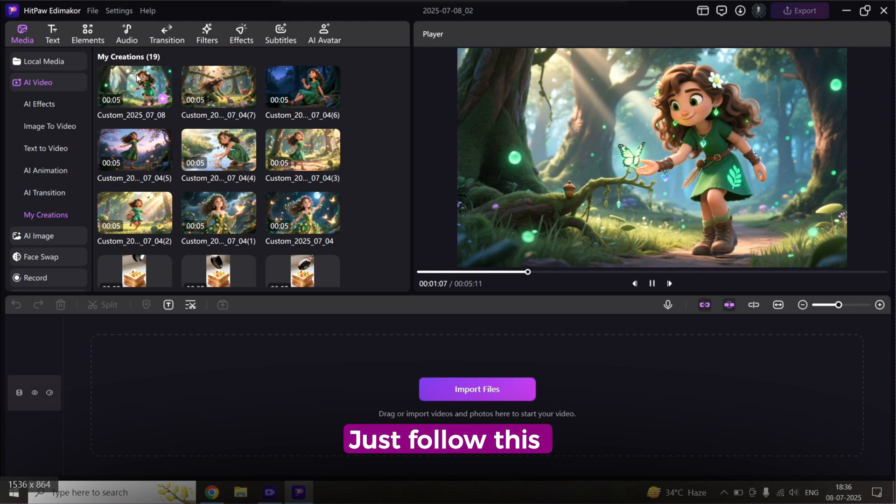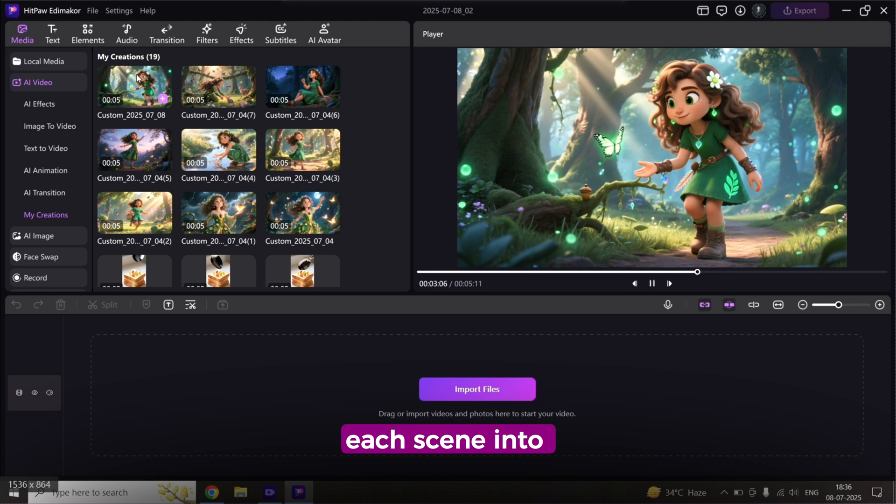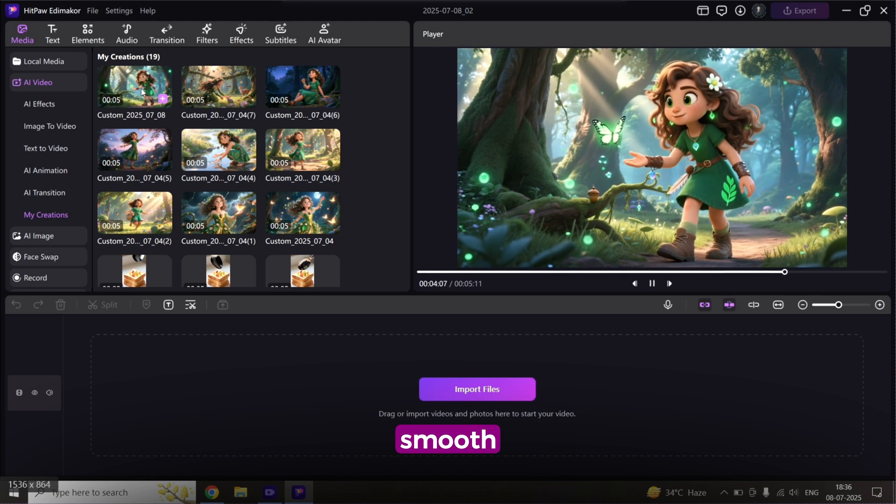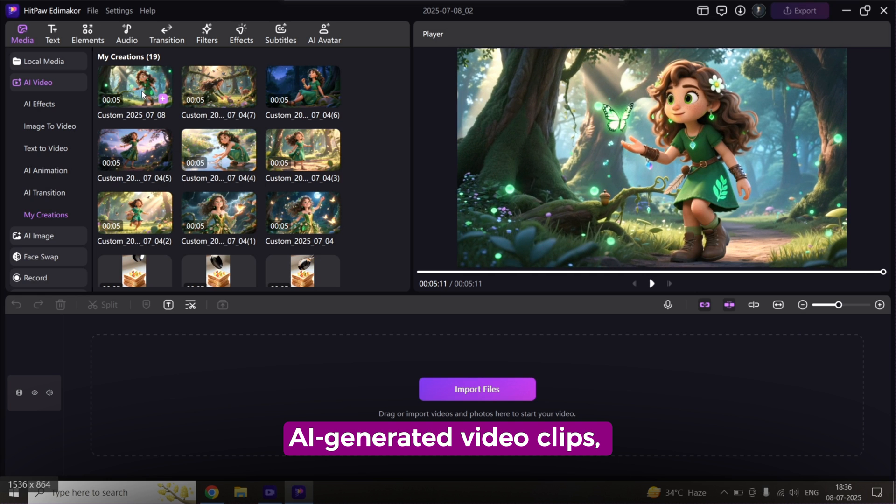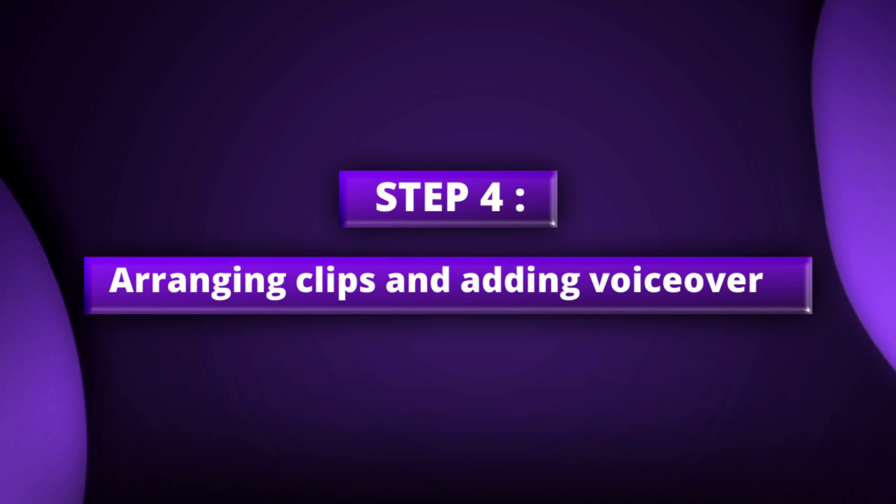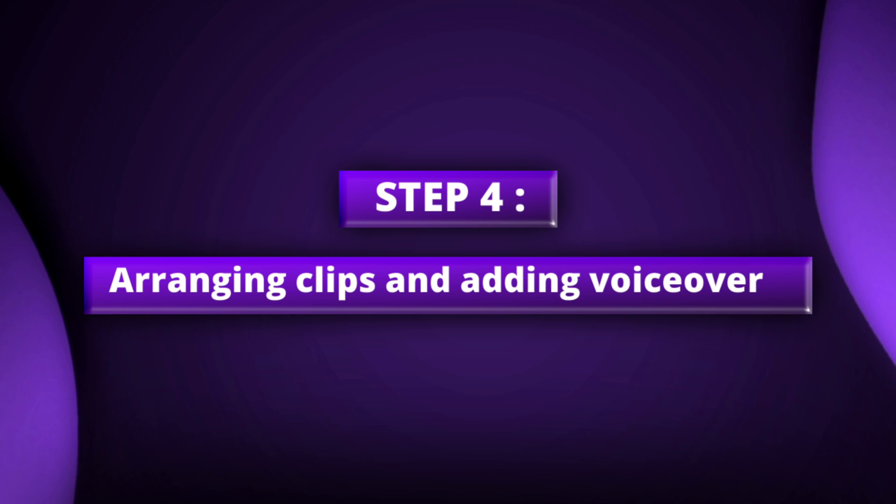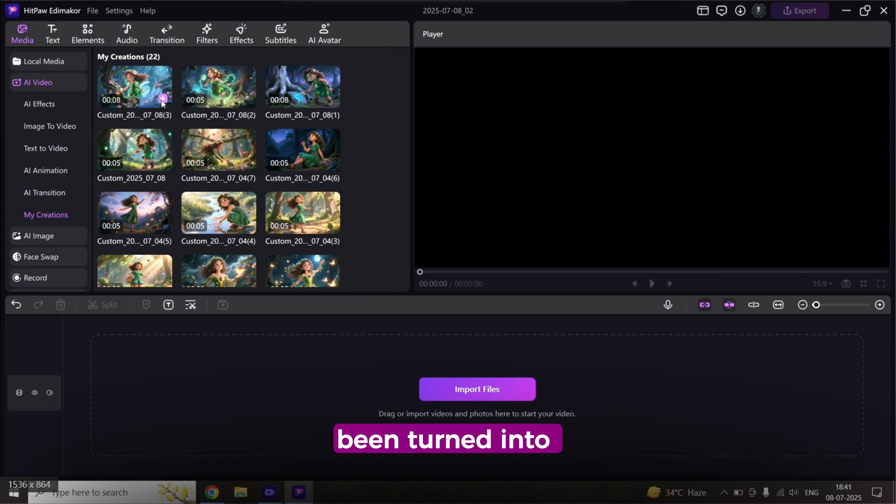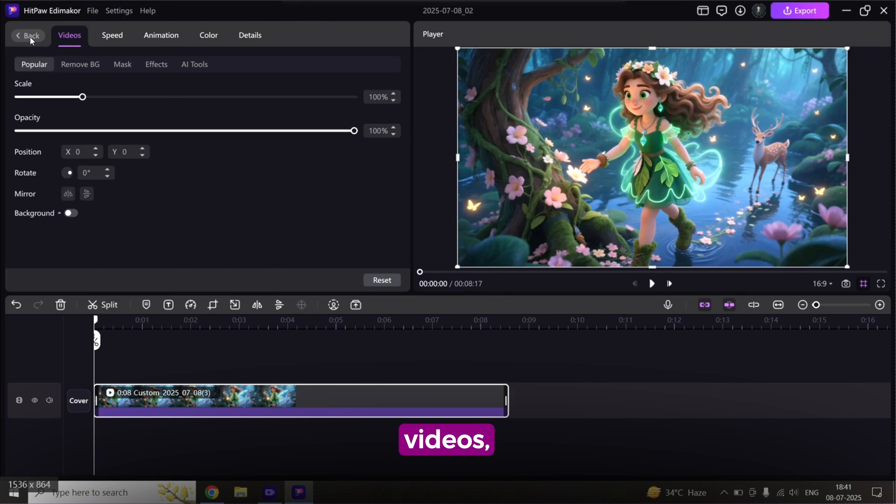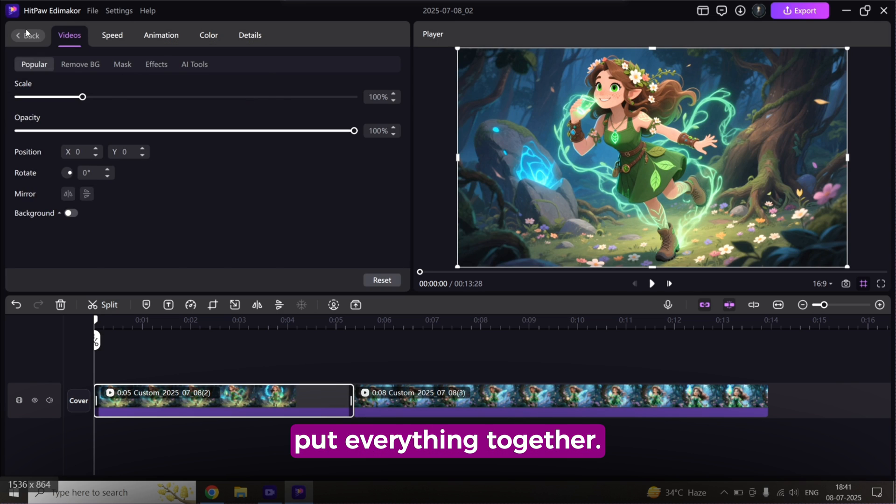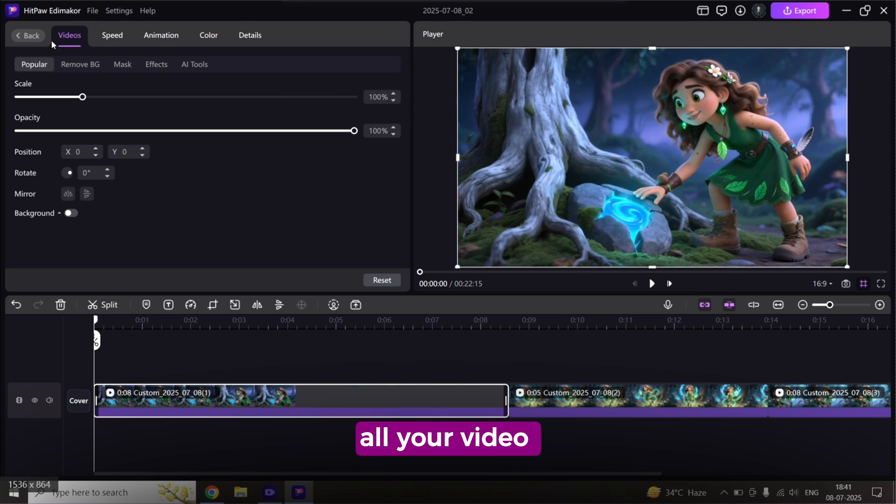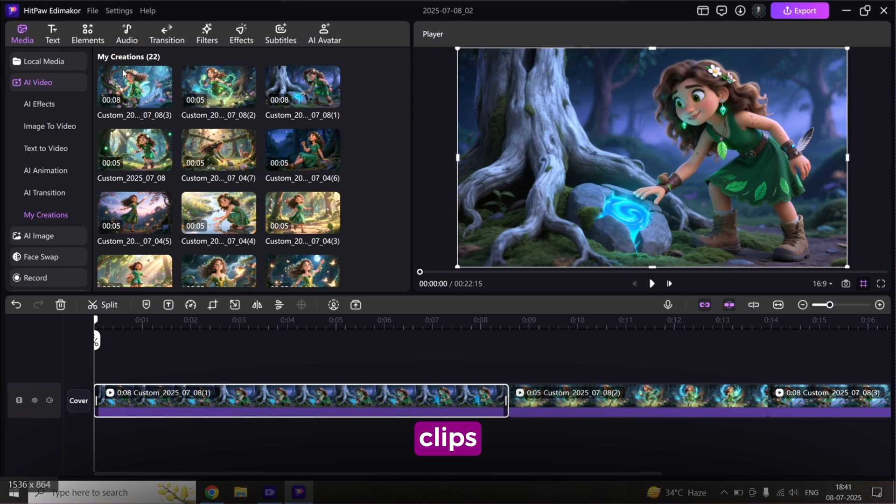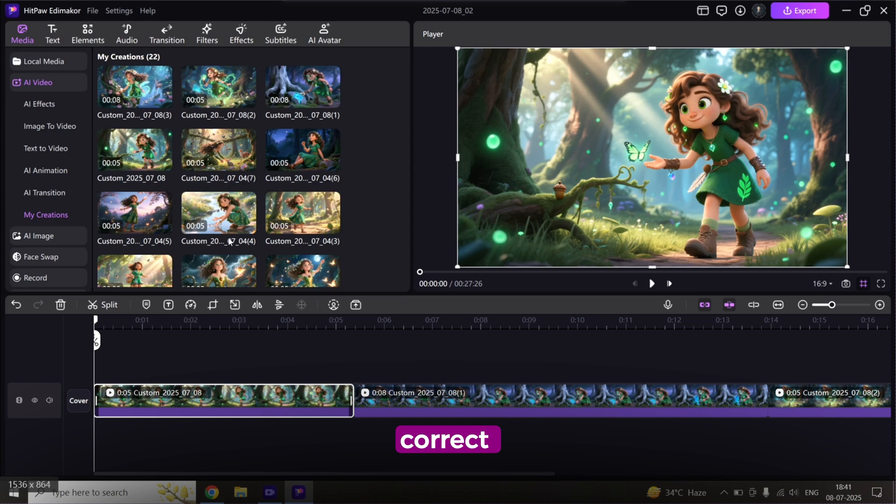Just follow this method and convert each scene into smooth, AI-generated video clips. Now that all your scenes have been turned into videos, it's time to put everything together. Start by dragging all your video clips onto the timeline in the correct sequence.